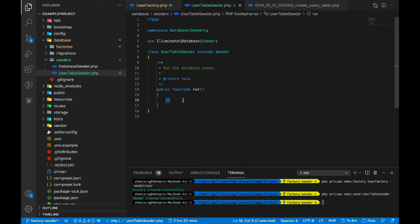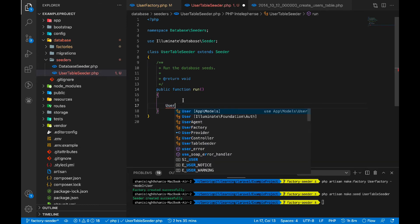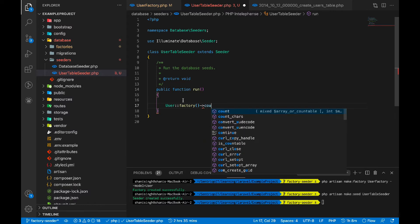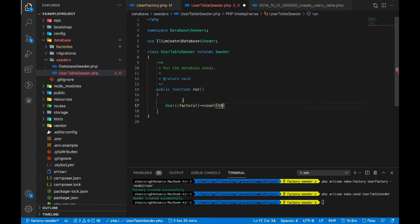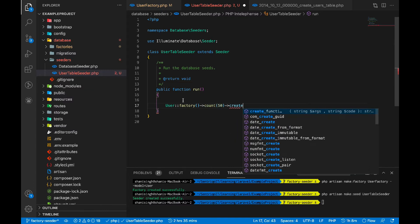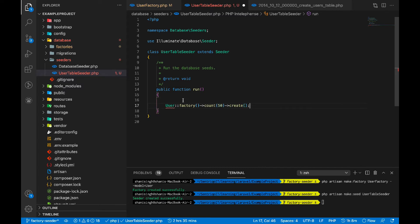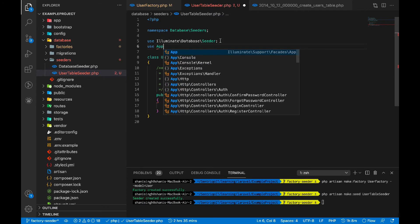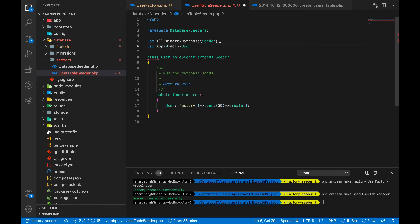In the run method of the seeder, we use User::factory() and pass the number of records we want — for example, 50 — then call create(). This will add 50 fake user records to the database. To use the User model here, I just need to import it at the top. All set — we are good with UserTableSeeder.